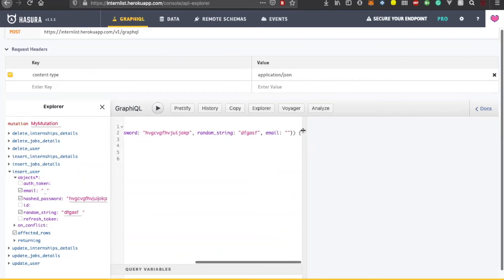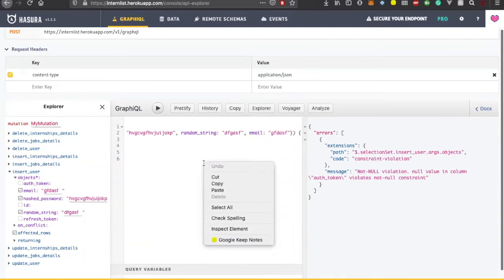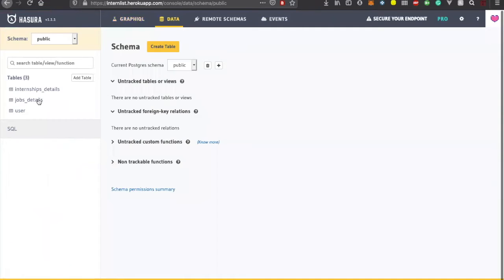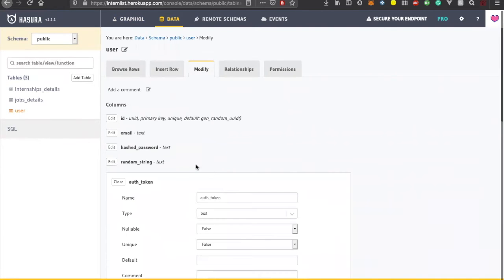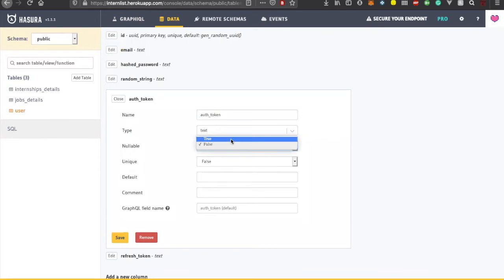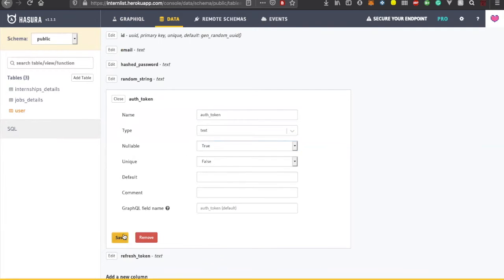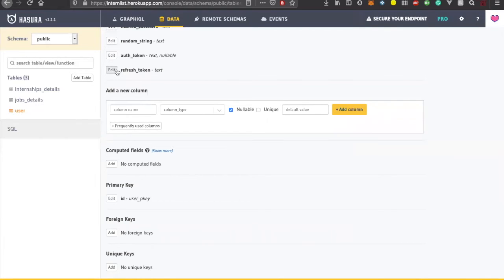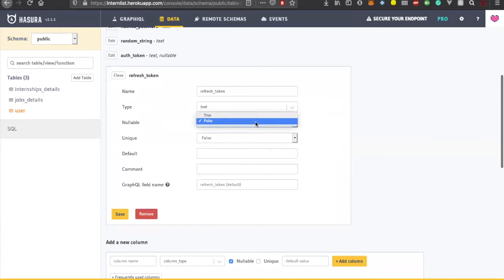You can test it out by giving some random hash password, random string, and a random email ID. If you get a 'not null violation' error for auth token, you need to make your auth token and refresh token nullable. Go to the modify section and allow auth token to be null - if you set it to false it cannot be null, so you'd have to provide it every time. I want to make it nullable so every insert doesn't need an authentication token or refresh token.